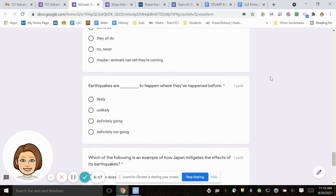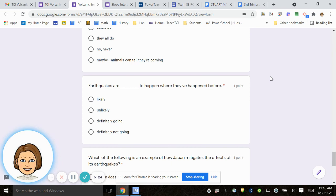Number 18, earthquakes are blank to happen where they've happened before. Likely, unlikely, definitely going to, definitely not going to.